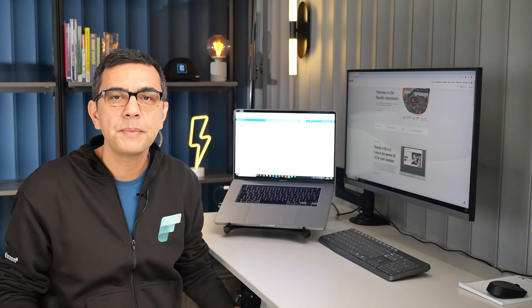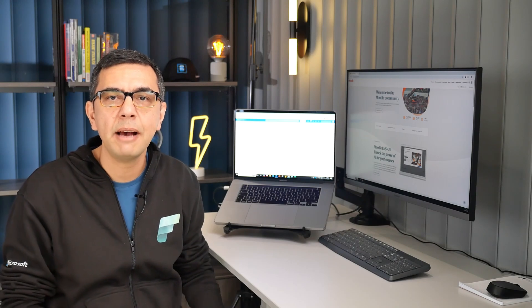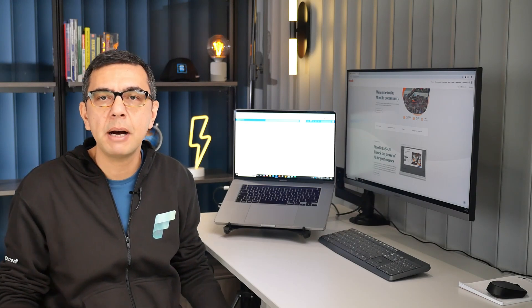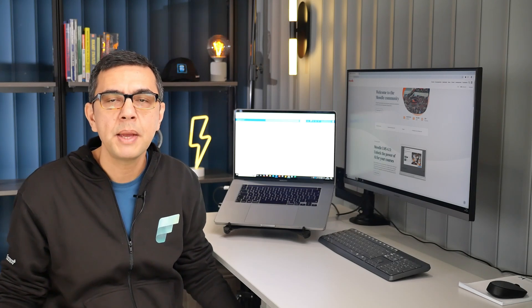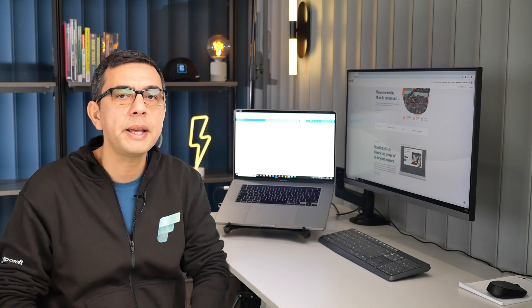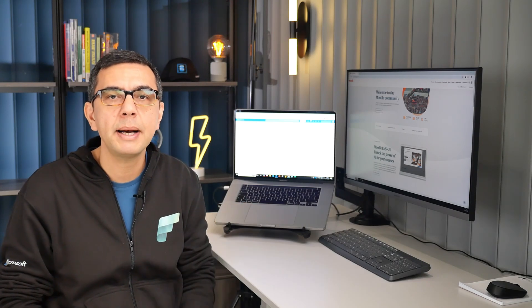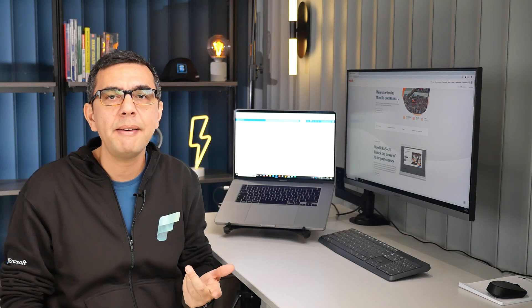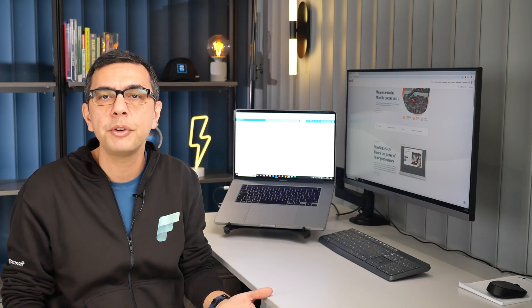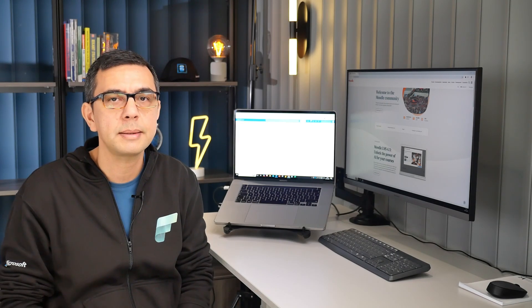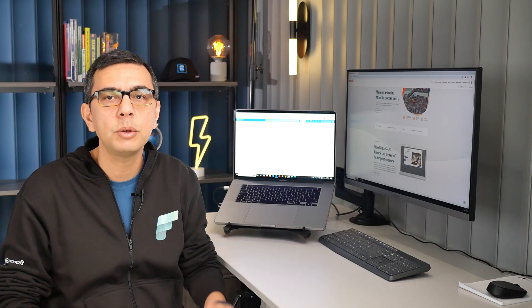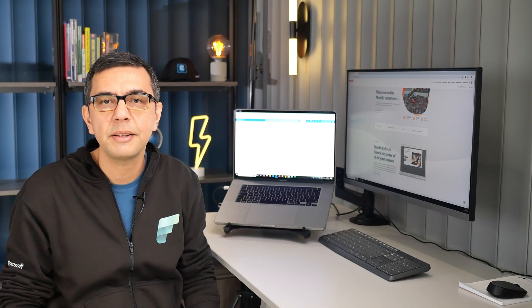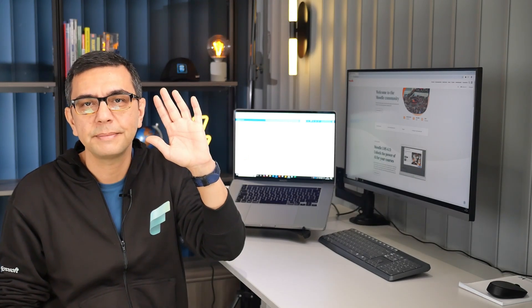And that's it. In just a few seconds you can have your Moodle up and running on Azure, backed by the power of Azure Database for MySQL. This setup ensures your learning environment is secure, scalable, and optimized for performance. If you have any questions or need further assistance, check out the official documentation or reach out to us. Thanks for watching and good luck with your Moodle deployment on Azure. See you in another Azure MySQL video series.